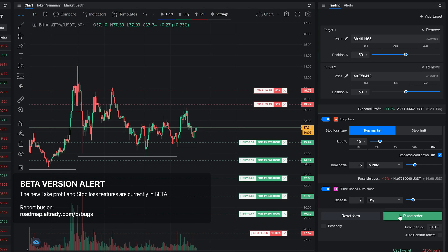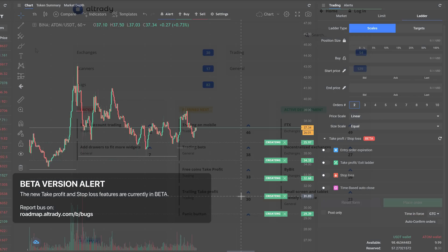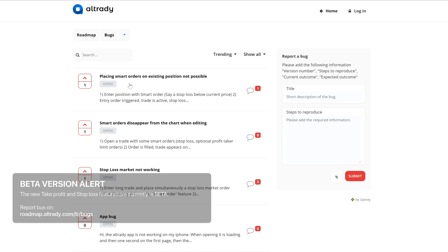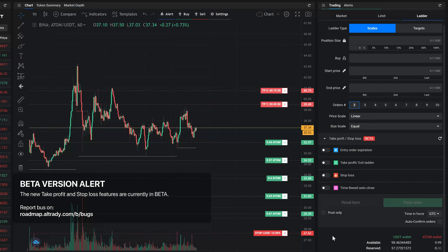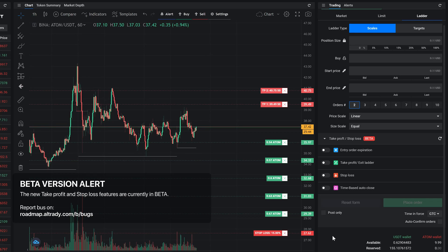Currently the new take profit and stop loss functions are in beta. If you come across a situation that is unexpected, please report your findings on roadmap.altradie.com under the bugs section. Also keep in mind that these extra order types can only be managed within Altradie. Making changes outside of Altradie will lead to unexpected behavior and may break your position setups.